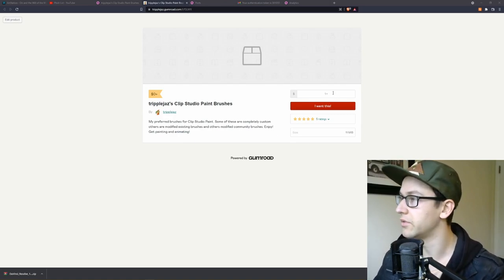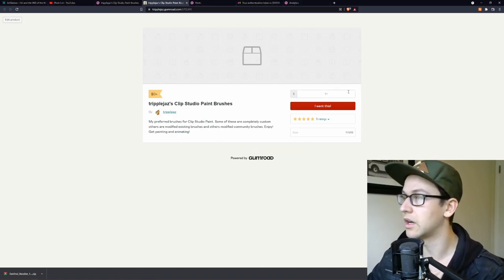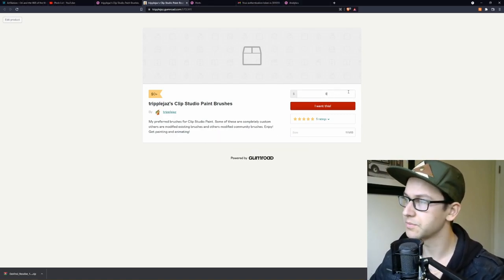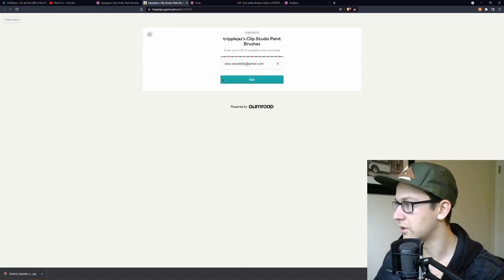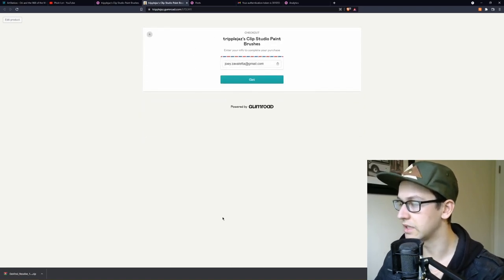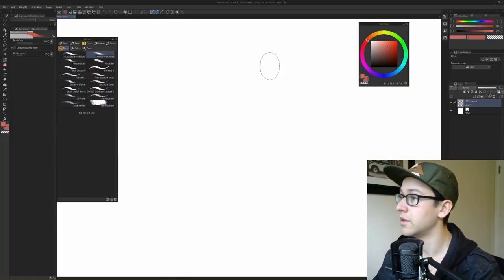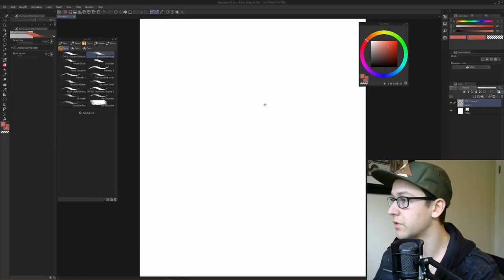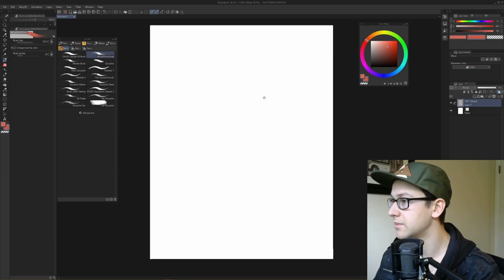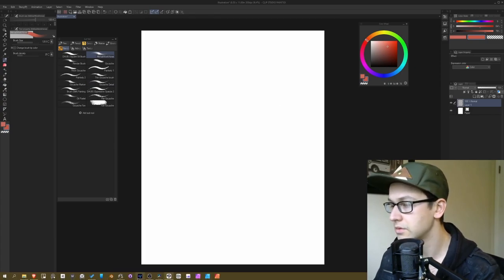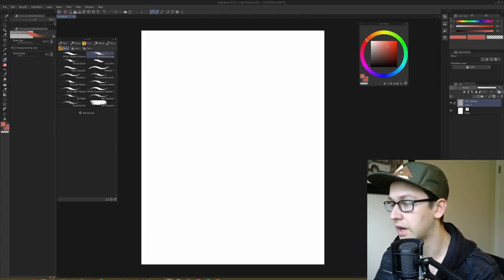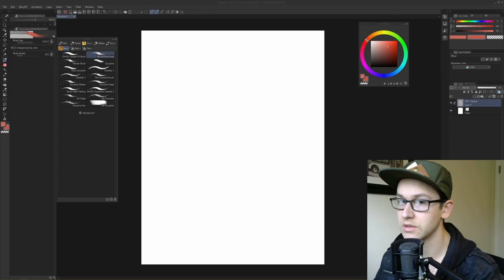If you go to my Gumroad and download — you don't have to give me a dollar but I'd love a dollar — you say 'I want this,' download it for free, and it'll get sent to your email. These brushes are only for Clip Studio Paint, so open Clip Studio and find where you put your brushes.